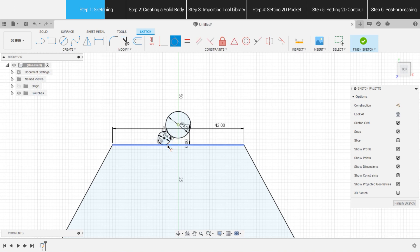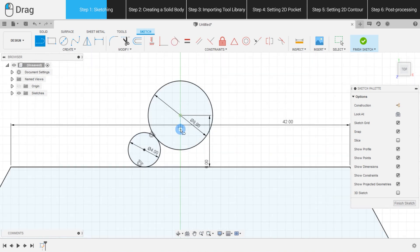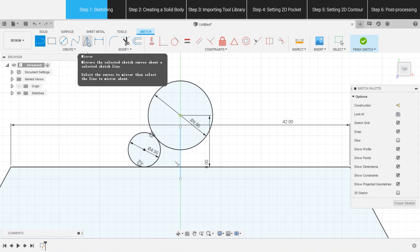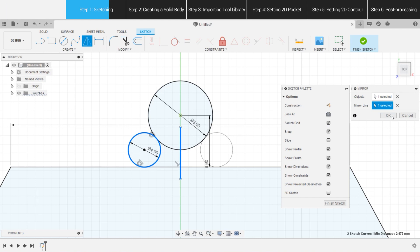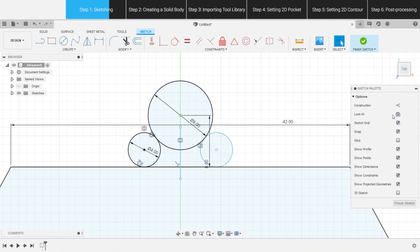When finished, we can use Mirror to copy Circle 2 to the right side of Circle 1, instead of making another one. Draw a vertical line through the center of the circle, choose the object and mirror line, and hit OK to get Circle 3.